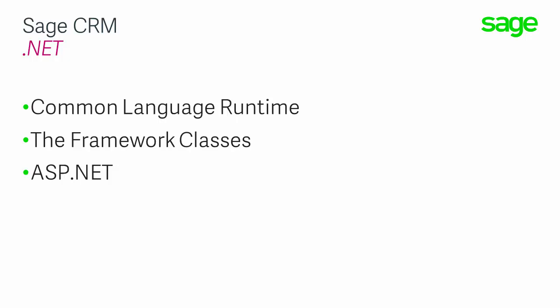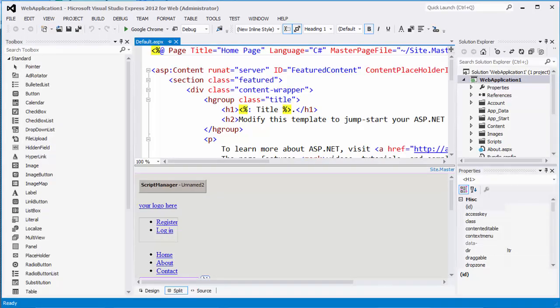Now, the .NET framework does provide a large body of pre-coded solutions to common programming requirements and manages the execution of programs written specifically for the framework. Let's have a look at ASP.NET first. ASP.NET uses the .NET framework as an infrastructure and offers the ability to build pages composed of controls similar to the Windows user interface. You can see those sorts of controls listed on the left-hand side of the screen.